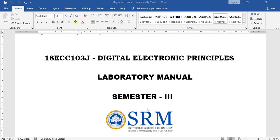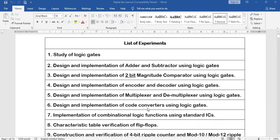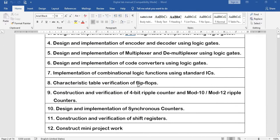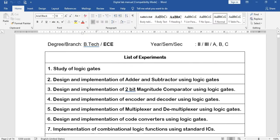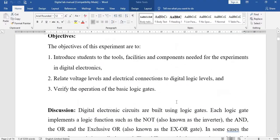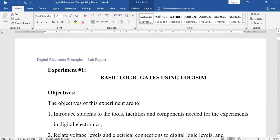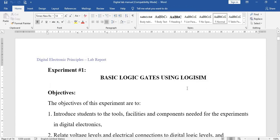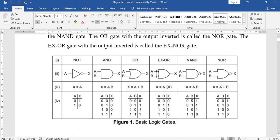In this digital electronics principle laboratory video, we are going to see the basics of logic gates. We have around 10 to 12 experiments, and first we are going to study logic gates. We are going to do all our experiments using the Logisim software, which is one of the easiest software tools to understand the working principle of every individual gate.